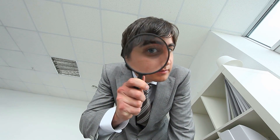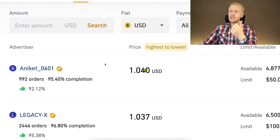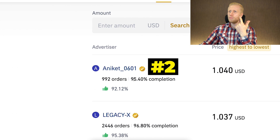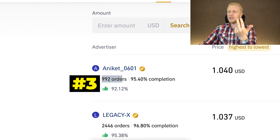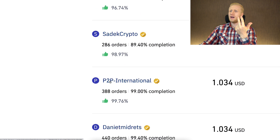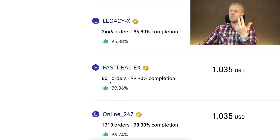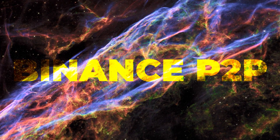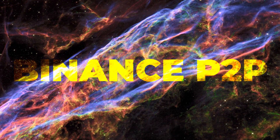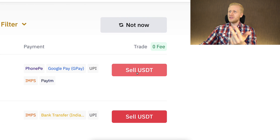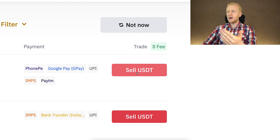I recommend paying attention to three things: first, a good price so you receive more money in your bank; second, high completion rate; and third, many completed orders. You can see many of these have hundreds, and some even thousands of completed orders, because Binance peer-to-peer is probably the biggest peer-to-peer platform in the entire world. Next you simply click sell USDT and follow the steps on the screen to receive the money in your bank.